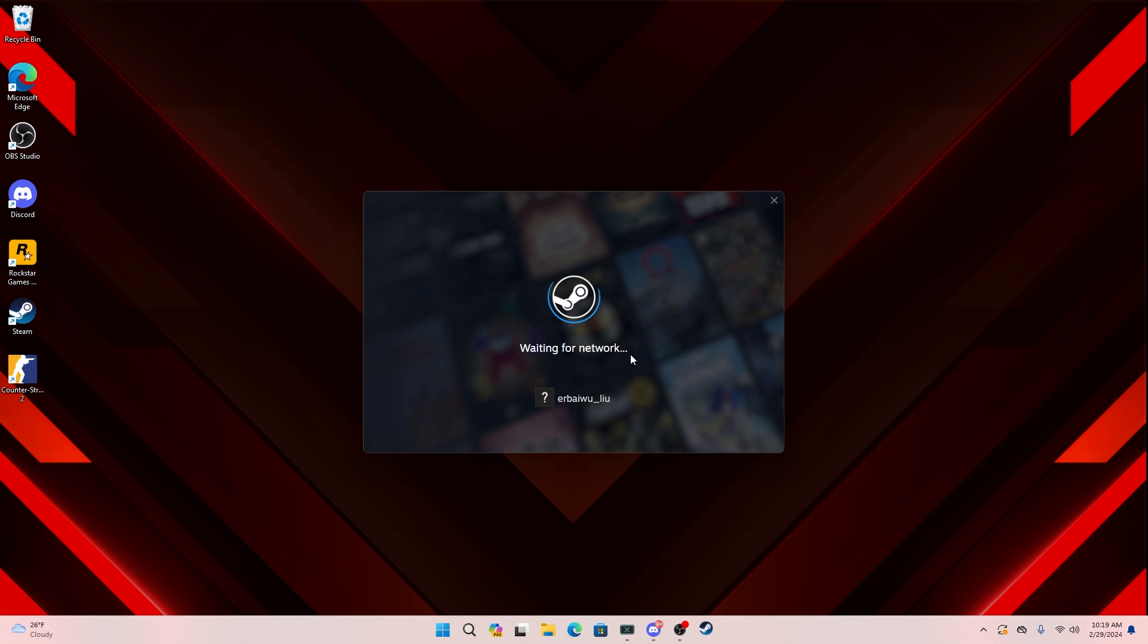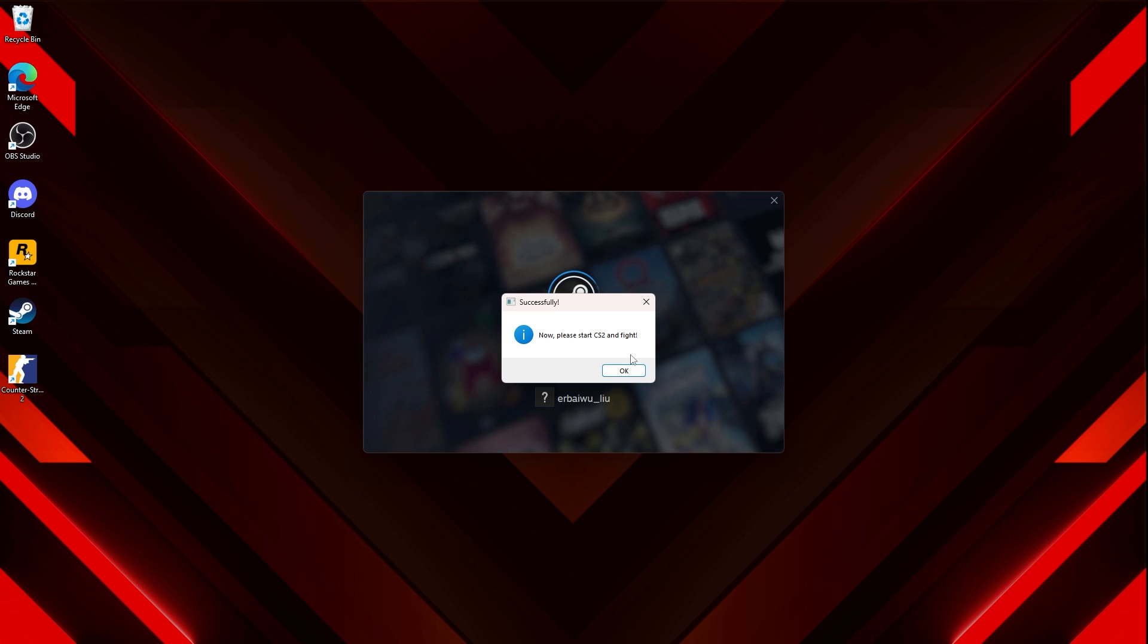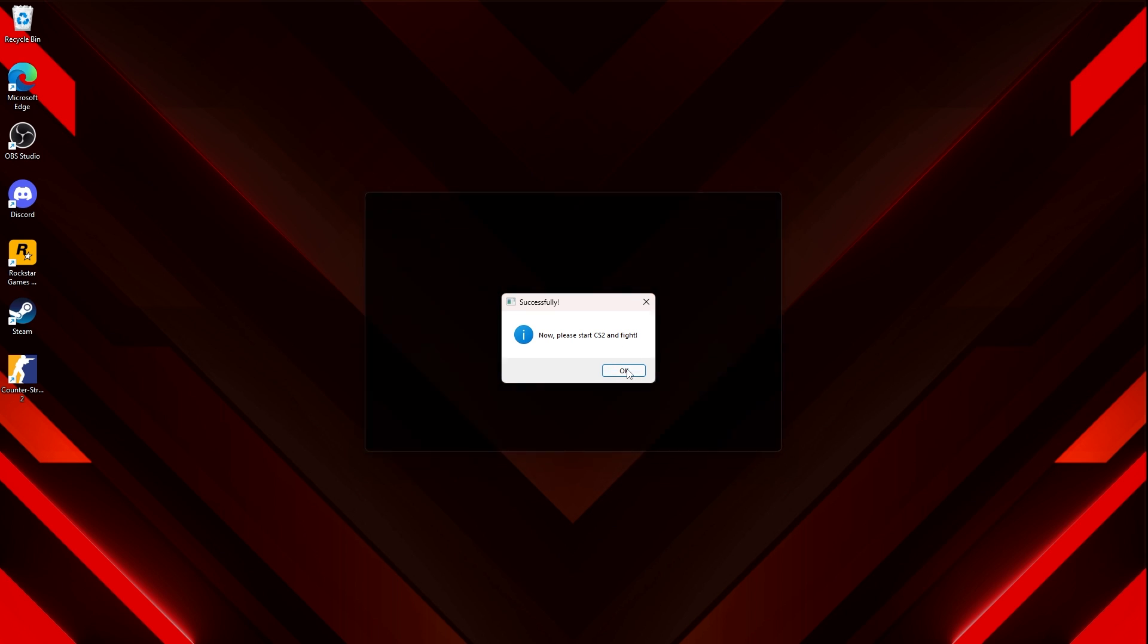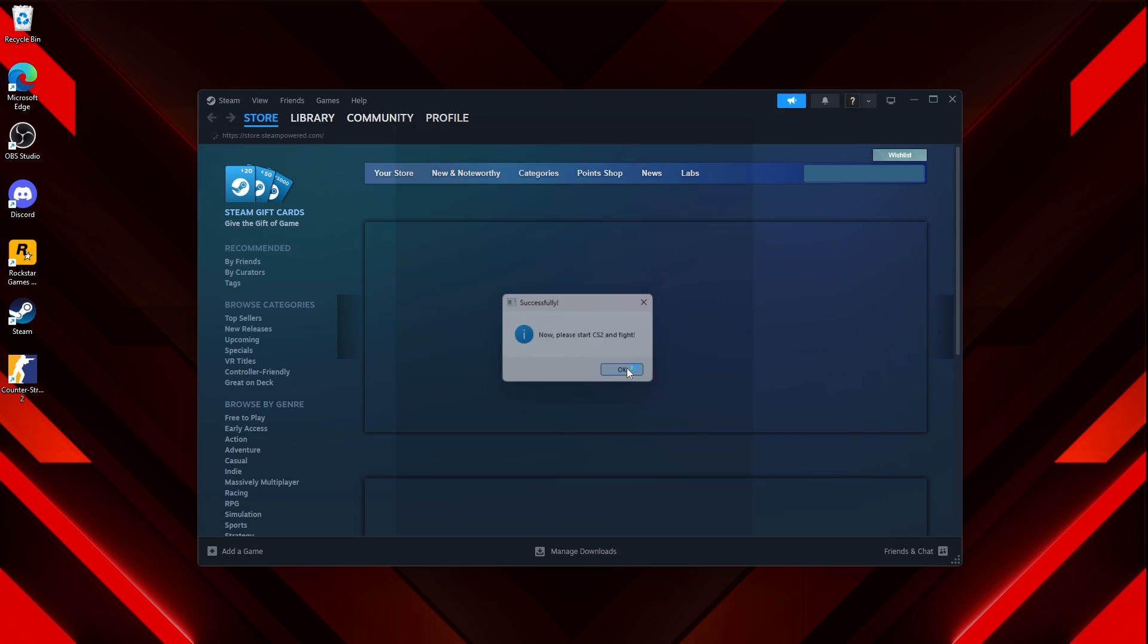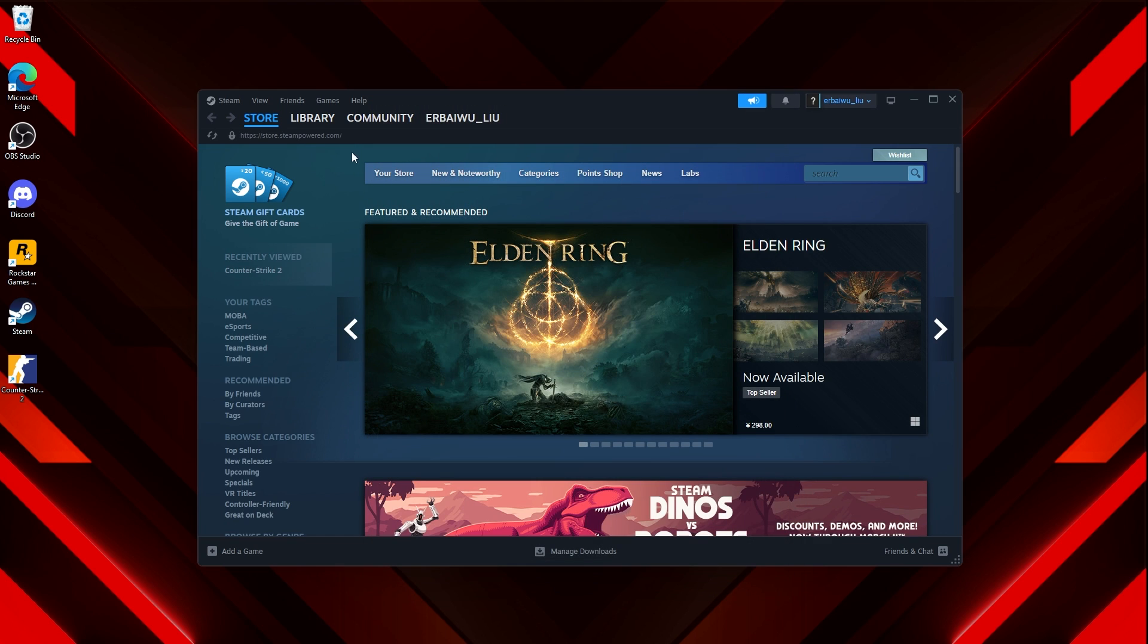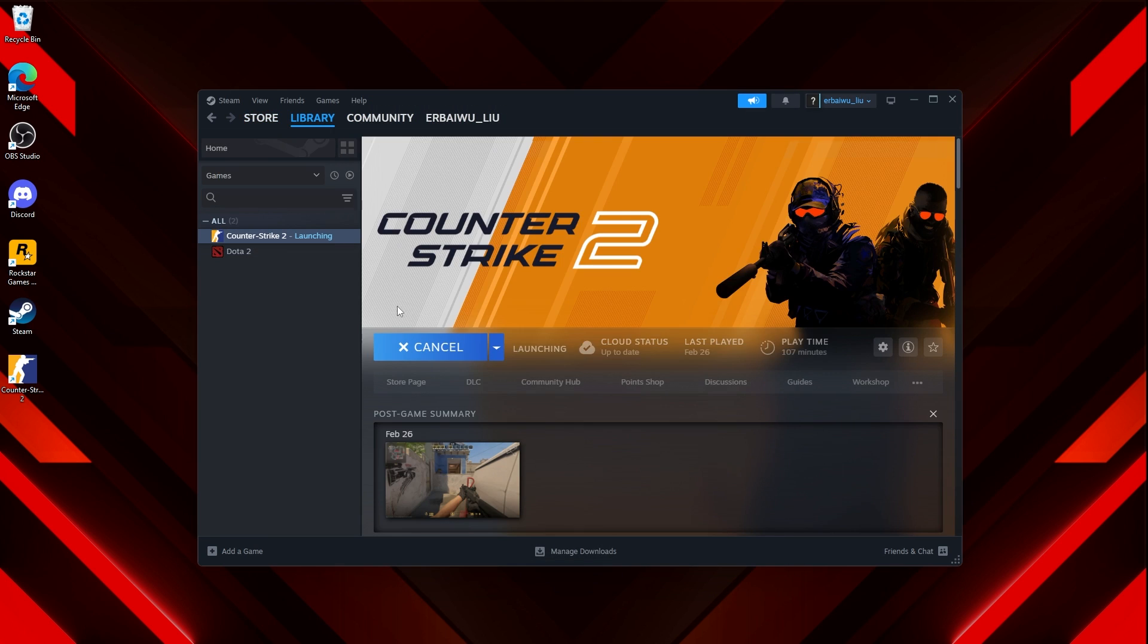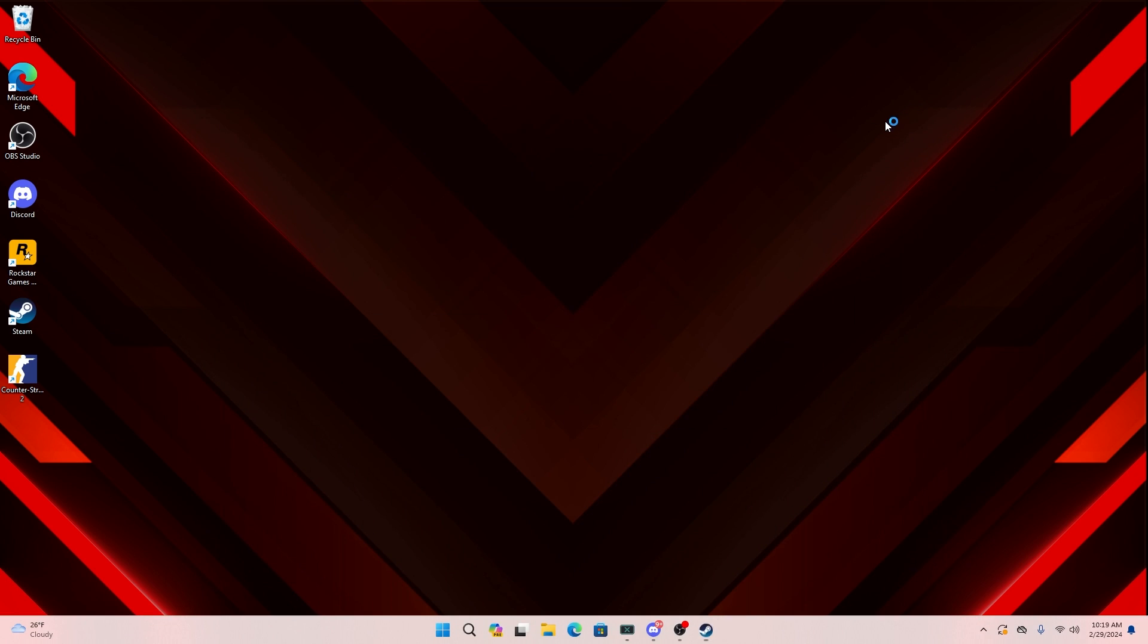Just make sure you wait. And as you can see, once you hear that beep and this pop up says successfully, now please start CS2 and fight. That's how you know when you can launch CS2. It will automatically open up Steam for you, which is actually pretty nice. So all you have to do is go here, obviously, and launch CS2. Just wait for CS2 to load up and you guys should be all set to go.